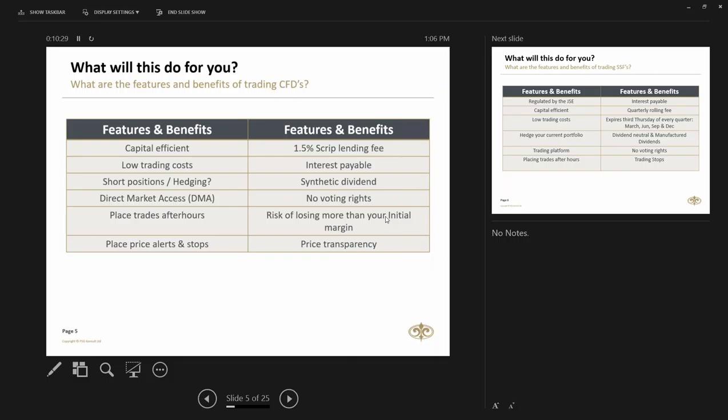When we say no voting rights on CFDs, because you're trading a derivative, you will not be the registered owner in the shareholders register and therefore you would not get an invite to the AGM and you may not vote at those AGMs.